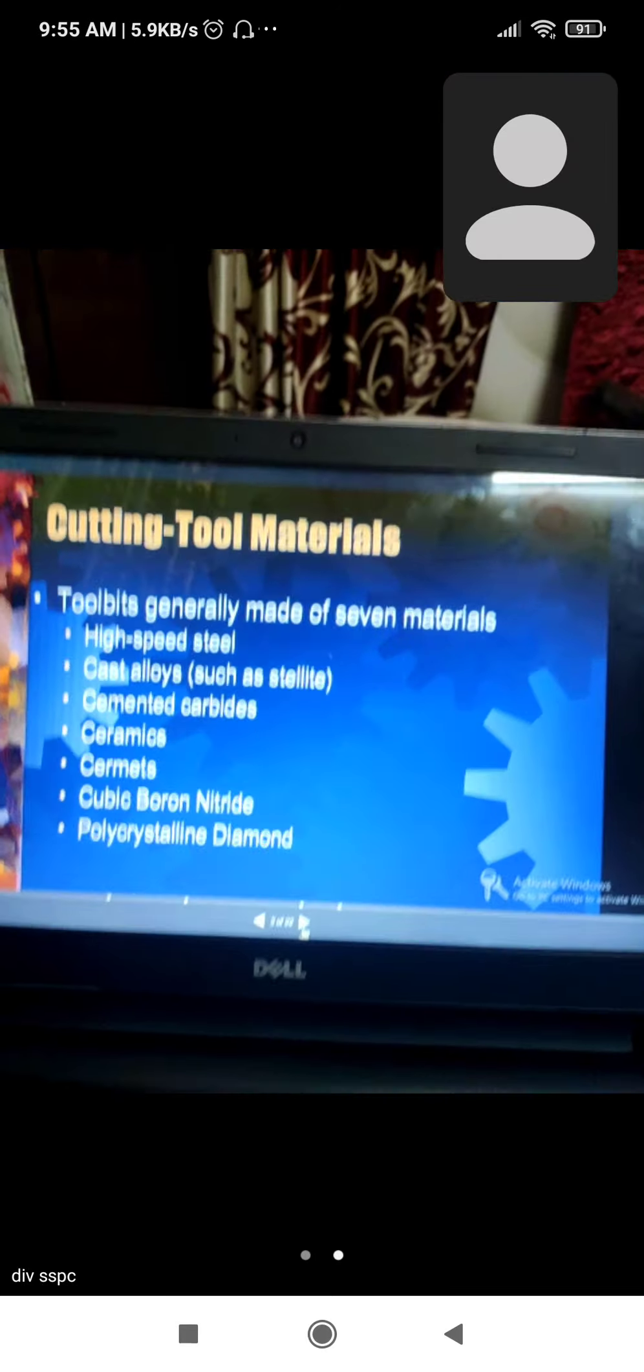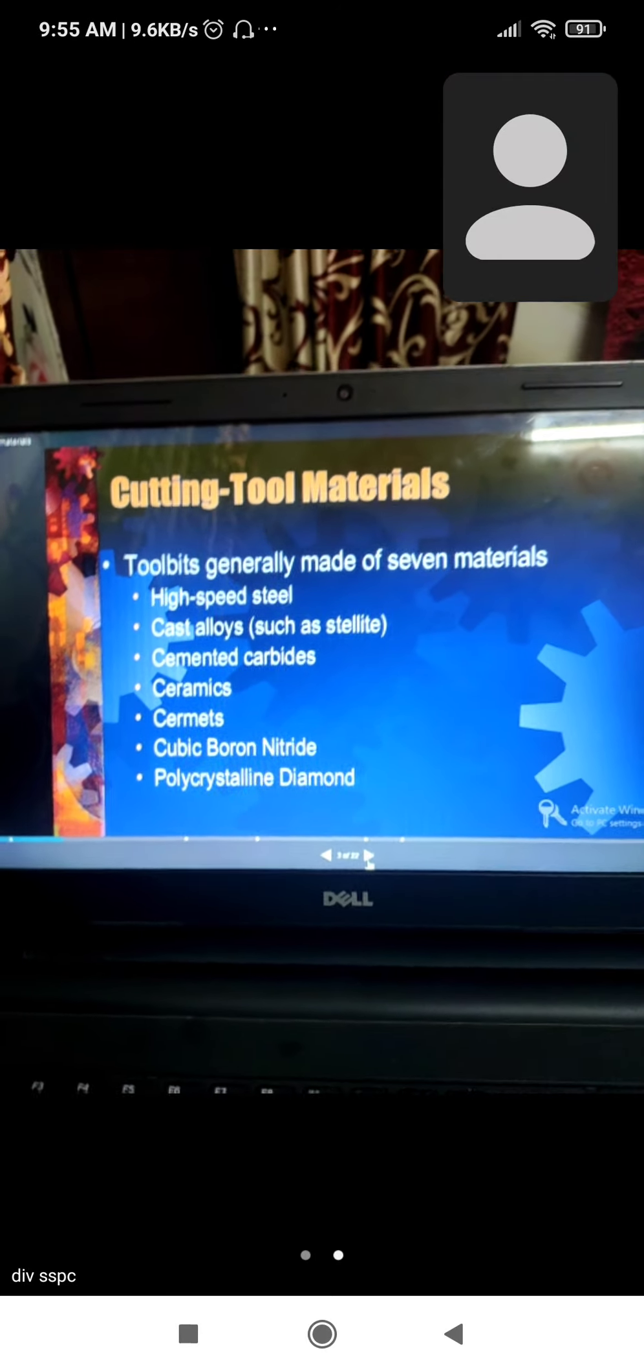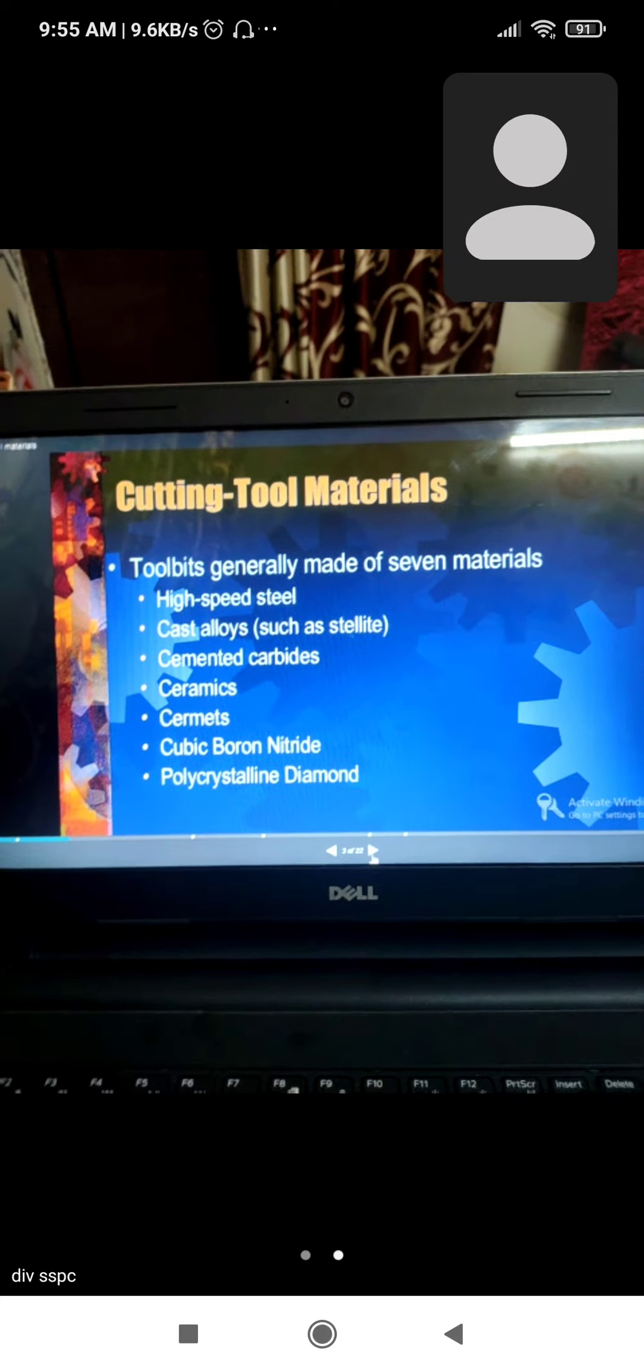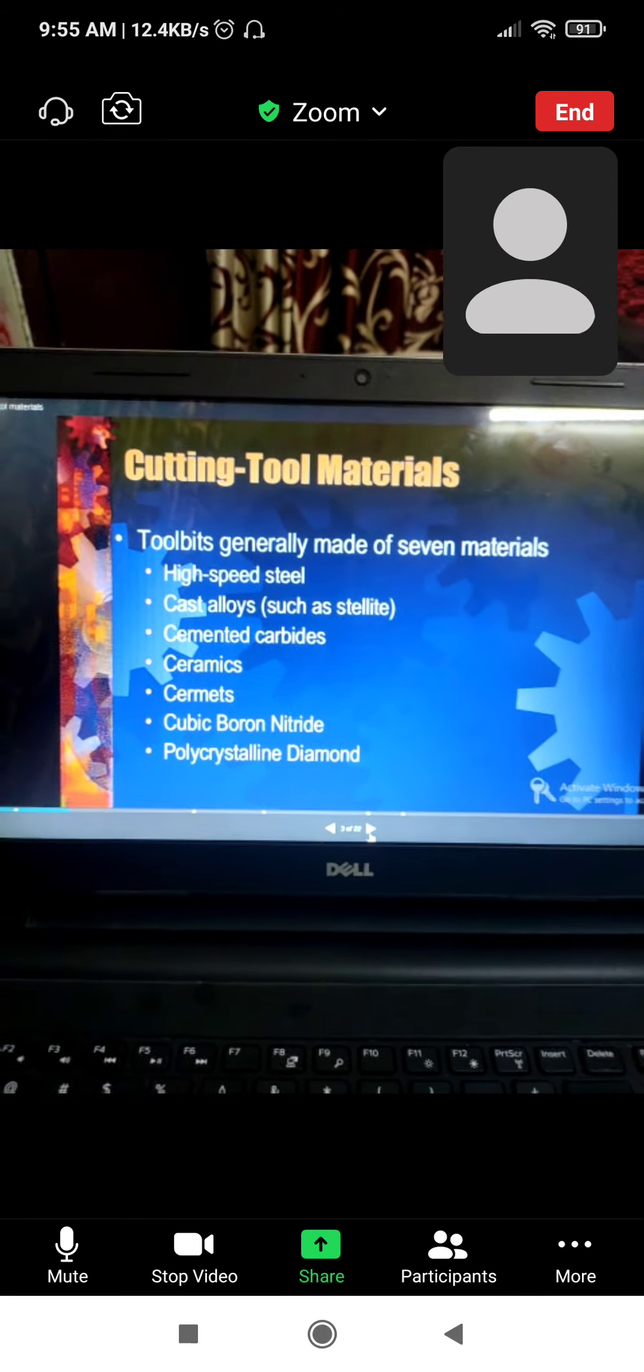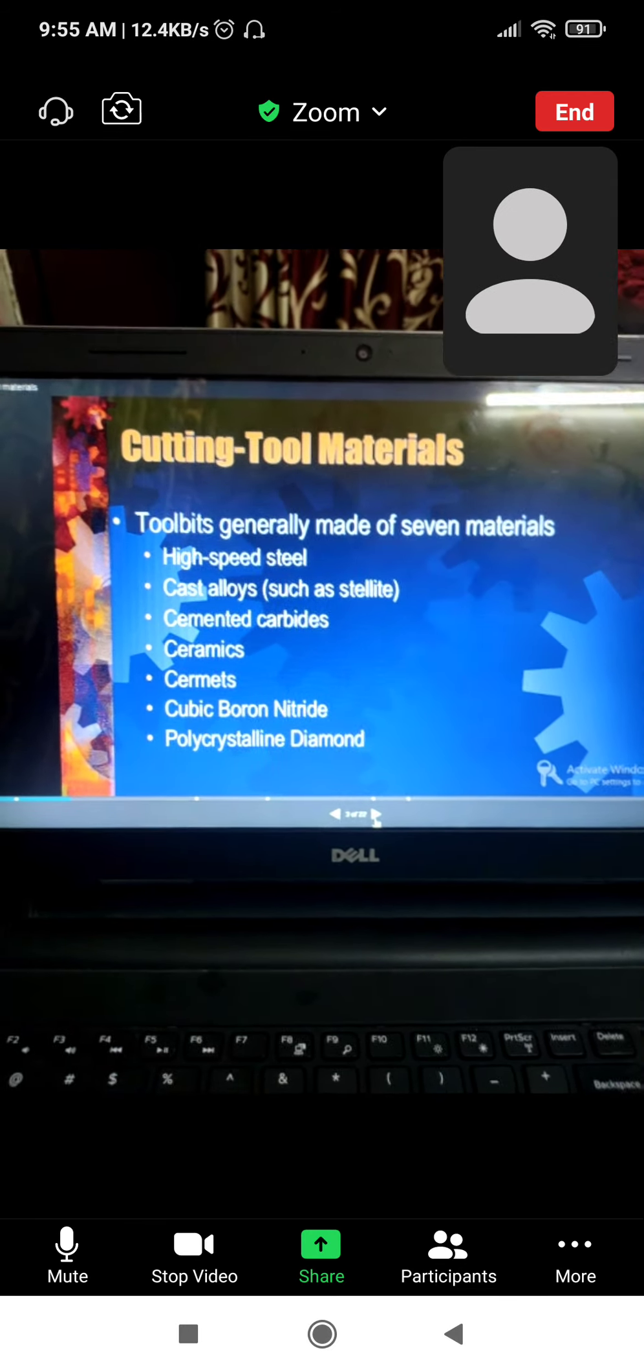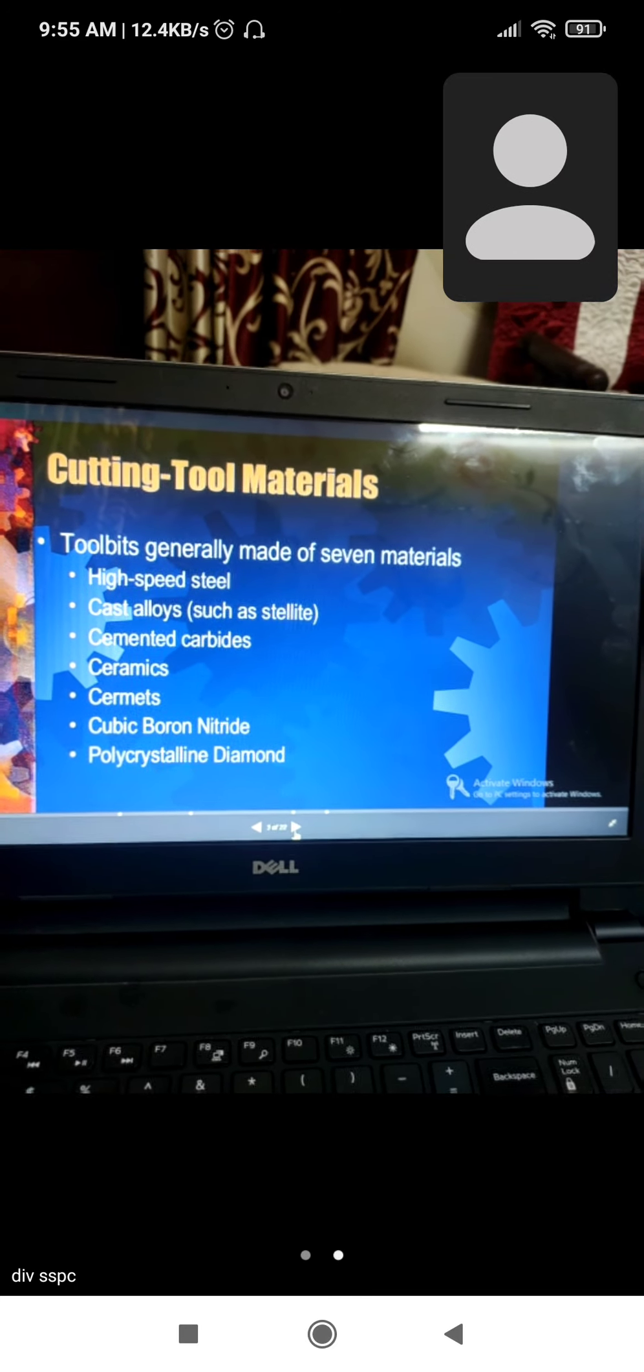Cubic boron nitride, polycrystalline diamond - these are our cutting tool materials.